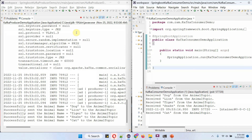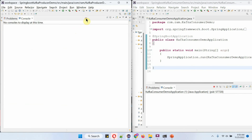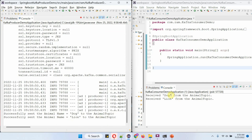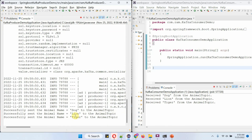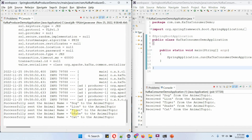Here you can see: on the left side is the producer application and on the right side is the consumer application. Let me clean the log and stop the producer application, then run the producer application again. It sends dog to the animal topic and that has been received by the consumer. Then it sends lion and tiger, which have been consumed by the consumer application. Then snake and cat, which have also been consumed by the consumer application.